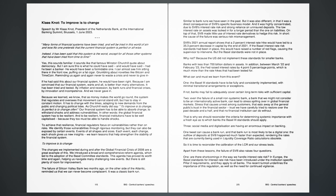What can and must we learn from this event? First, the Basel III standards have to be fully and consistently implemented, with minimal transitional arrangements or exceptions. If not, banks may fail to adequately cover certain long-term risks with sufficient capital. Second, even the failure of a small non-systemic bank, a bank that we might not consider to be an internationally active bank, can lead to stress spilling over in global financial markets, stress that causes unrest among customers, that eats away at the general public's trust in the financial sector. Trust we have carefully tried to restore over the past decade and a half, and that no financial institution can do without. That is why we should reconsider the criteria for determining systemic importance with a fresh eye as to which banks the Basel III standards should apply.